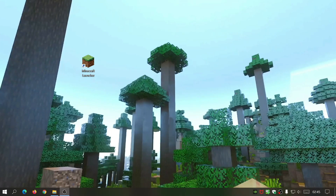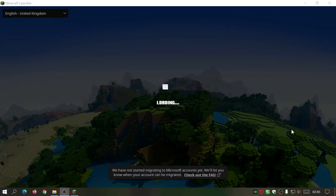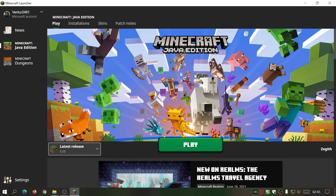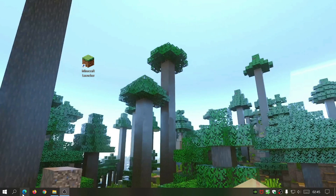The first thing you need to do is make sure your Minecraft Java edition version is the latest release. As you can see at the bottom left it says latest release 1.17, so if you haven't updated your game yet, open up the launcher and update the game. Once that's done, let's close this down and open up your internet browser.